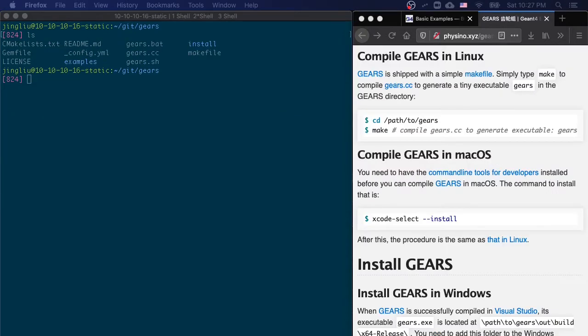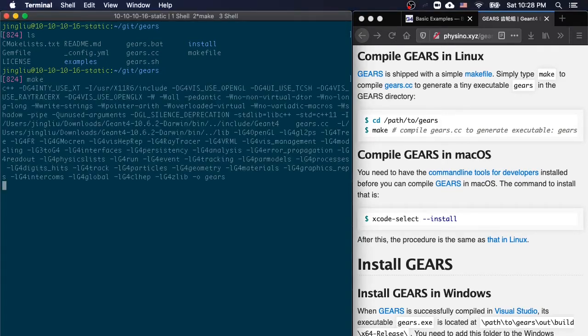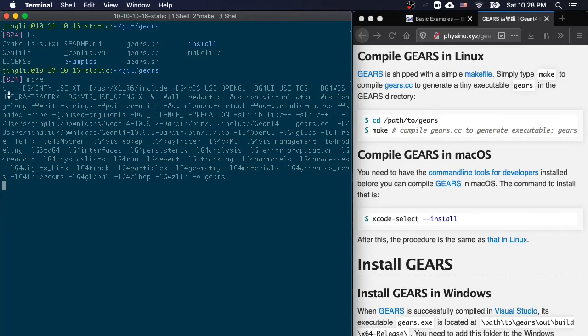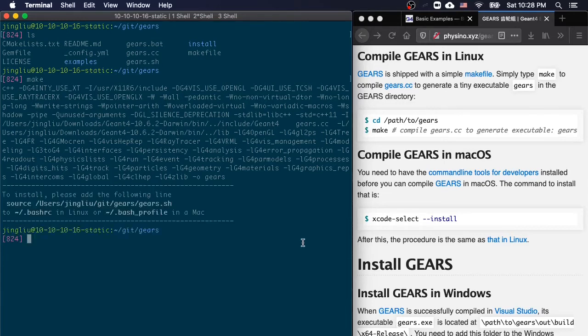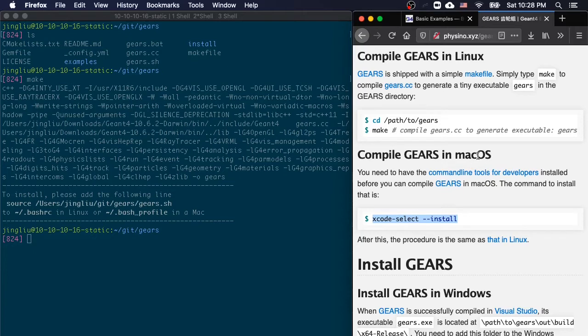The only thing you need to do to compile gears in Linux or Mac OS is to run a command called make in the directory where the gears.cc file is located, assuming that you have a C++ compiler available for your system. If you have never compiled a C++ program in your Mac, please run this code to install the C++ compiler for the Mac OS.